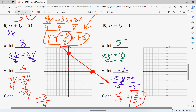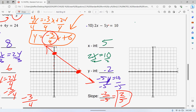Last but not least, your slope is the opposite of A over B. So negative 2 over negative 5, which reduces to positive 2 over 5. When we graph this, my y-intercept is negative 2, my x-intercept is 5. And if you want to double-check your work, do your slope — we're up 2 over 5. That is the exact same line, so we know we're good.